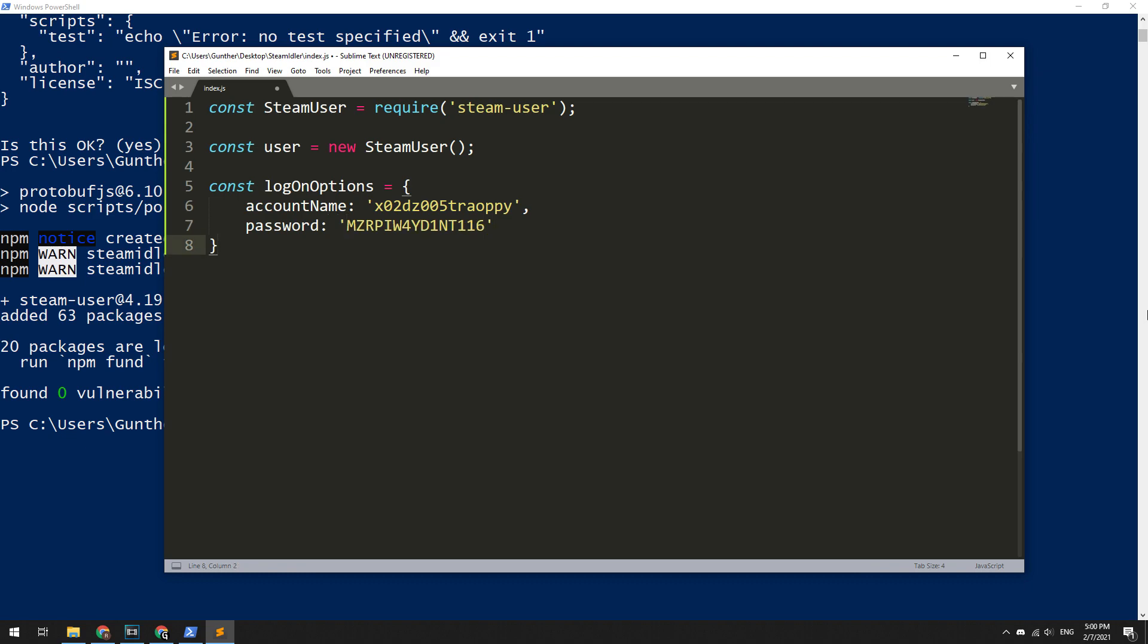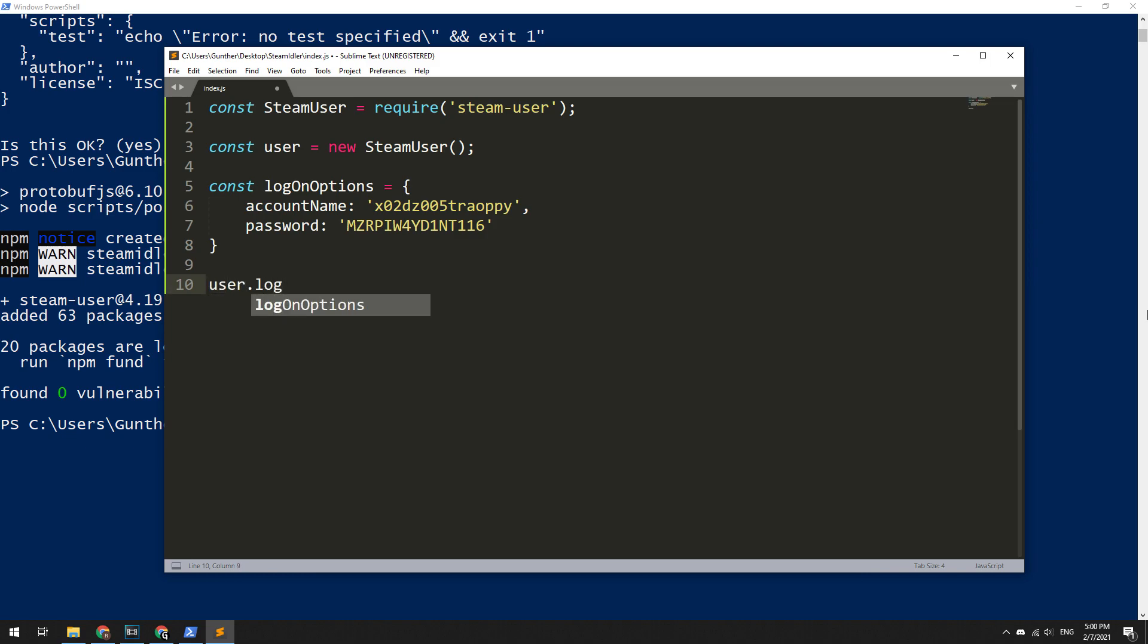When you enter the login data, you need to authorize in Steam. Enter the following line for this: user.logOn and in brackets logOnOptions.